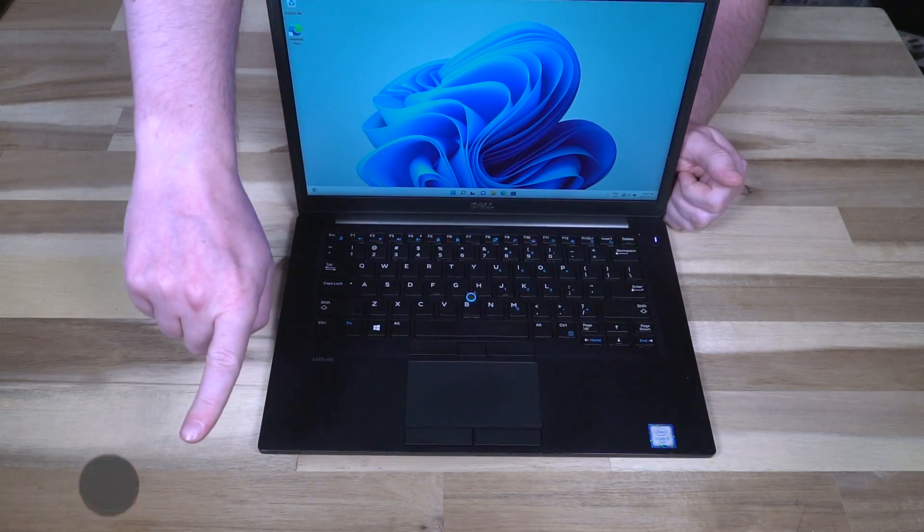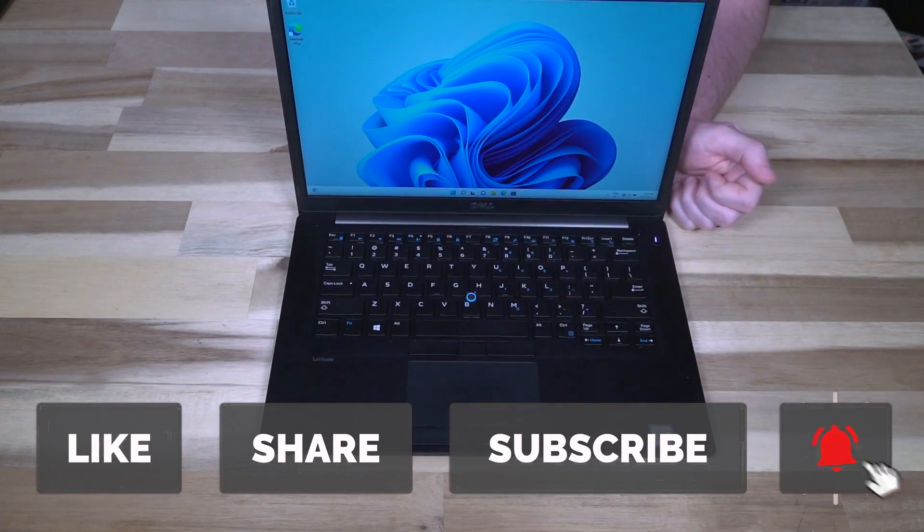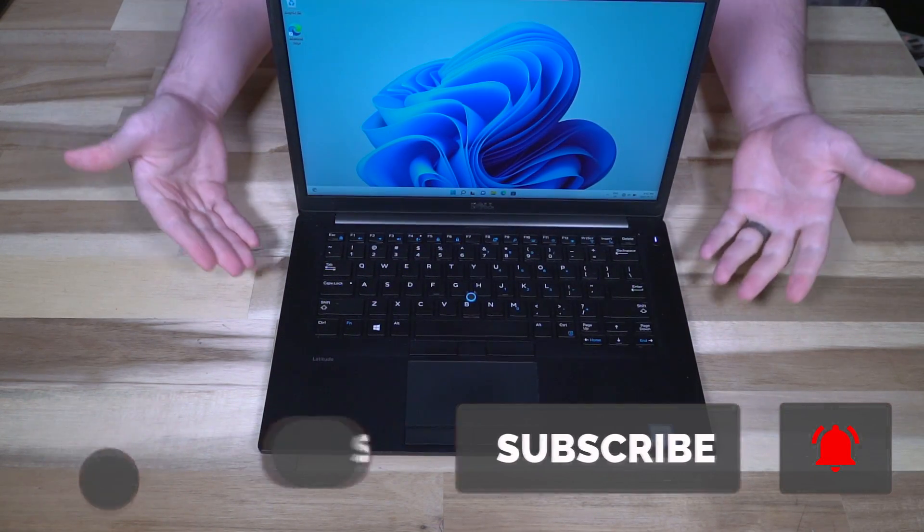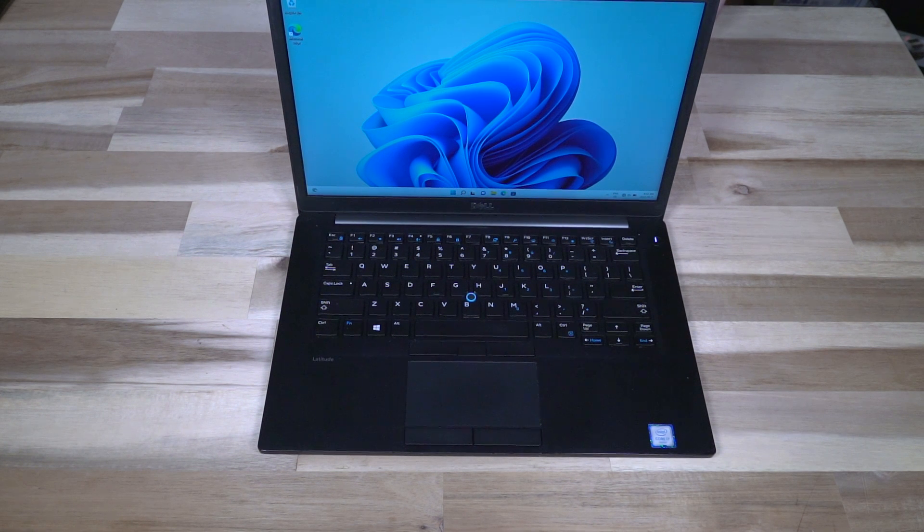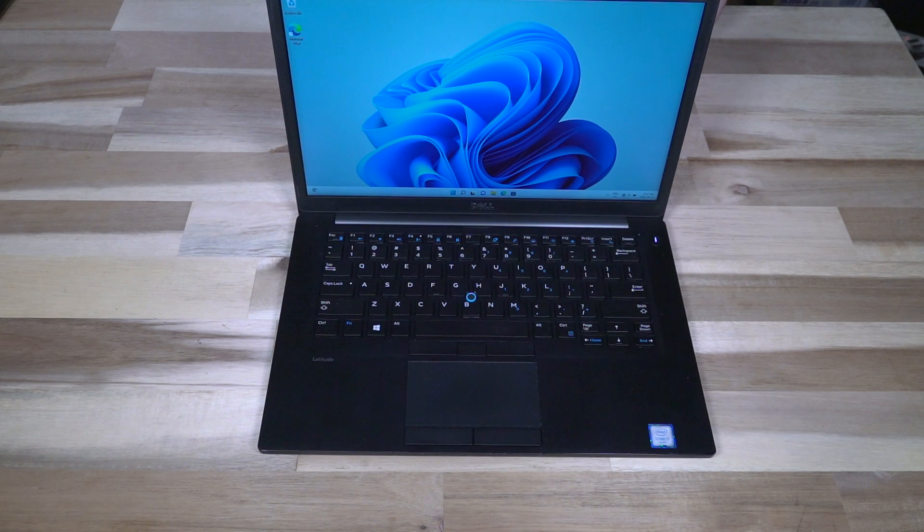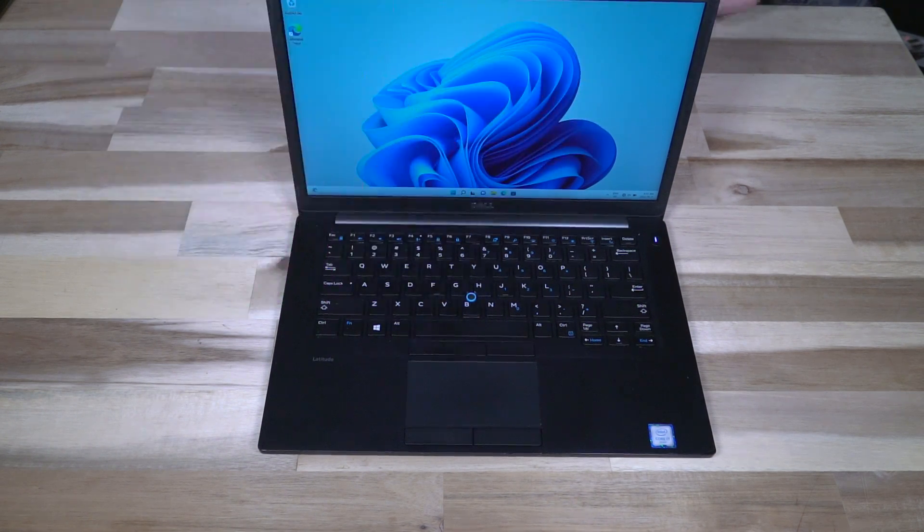And if you did find that advice useful, please do the big four. It does help support the channel immensely. If you like the video, share, subscribe, and hit that notification bell so the next time I feature a Dell machine like this and give you a heads up on some of the quirks of buying one of these, you'll be the first to know about it. Thank you so much and I will see you next time.